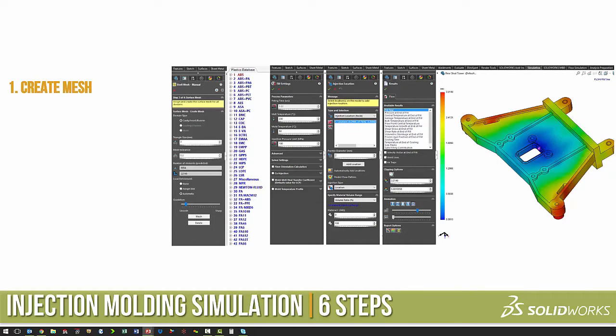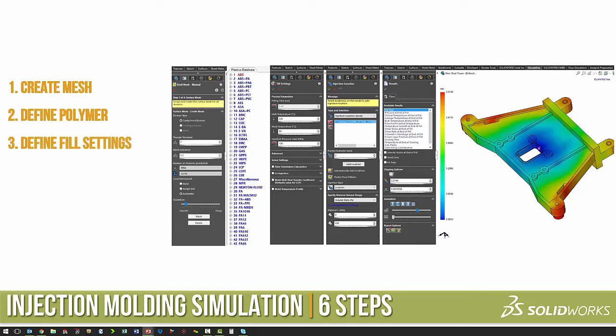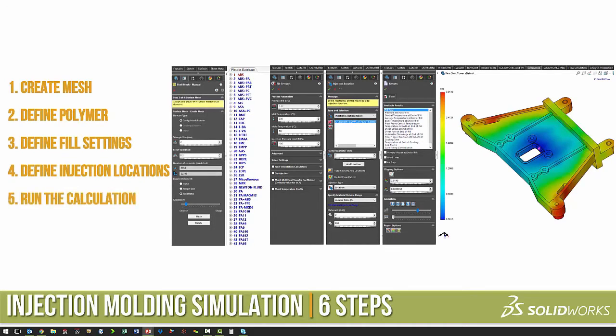We create the mesh, we define the polymer, we define the fill settings, we define the injection locations, we run the calculation, and we analyze the results.